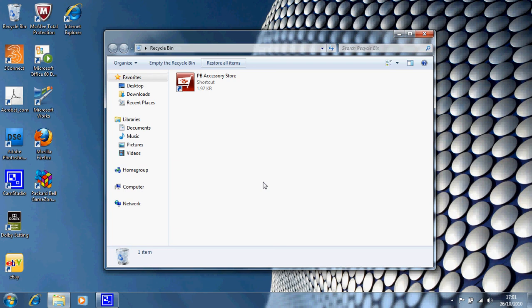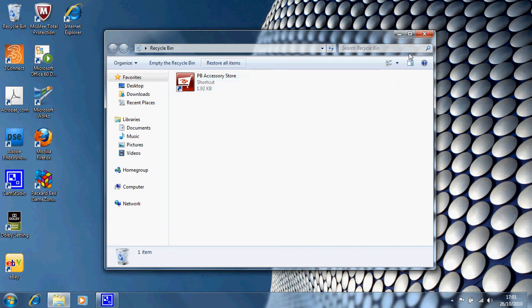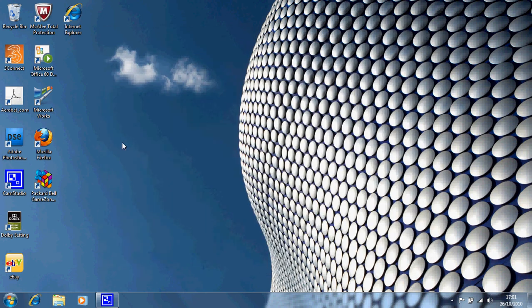Let's click out of the recycling bin and the game zone has gone back to where it was on the desktop.